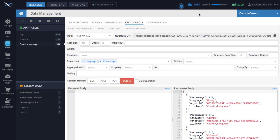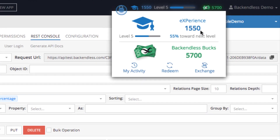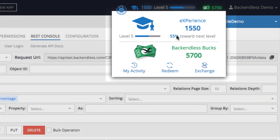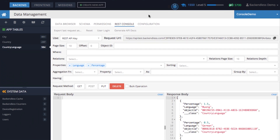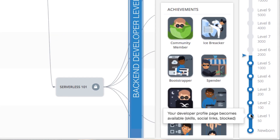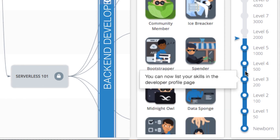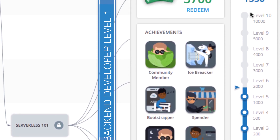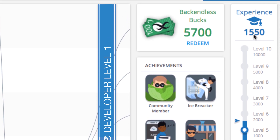Every single task also comes with a certain number of points that we award and assign to you. Those points are called XP points, which stands for Backendless Experience Points. The more points you have, the greater your experience with Backendless is, and having more points has its own additional benefits — you will need to experience it to really understand what the XP points mean.